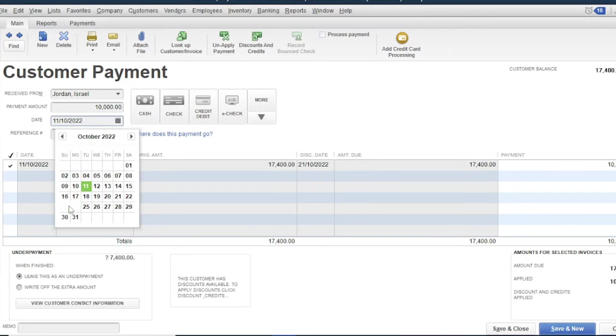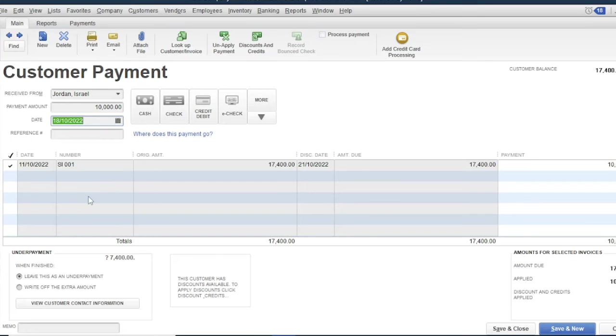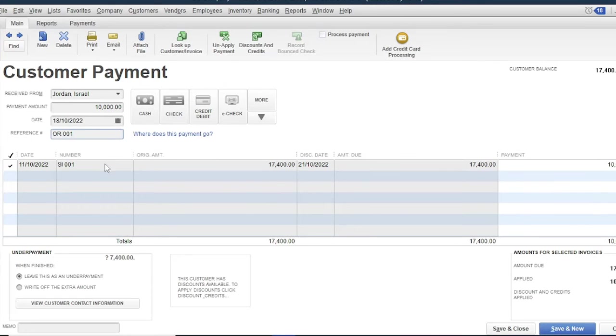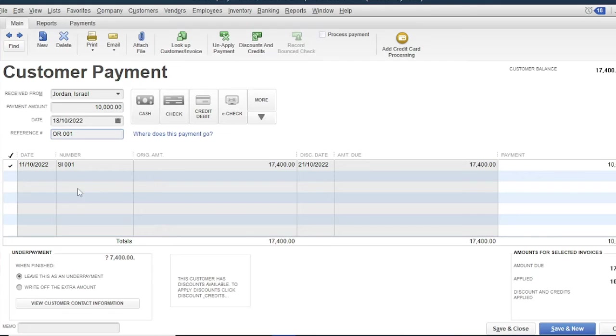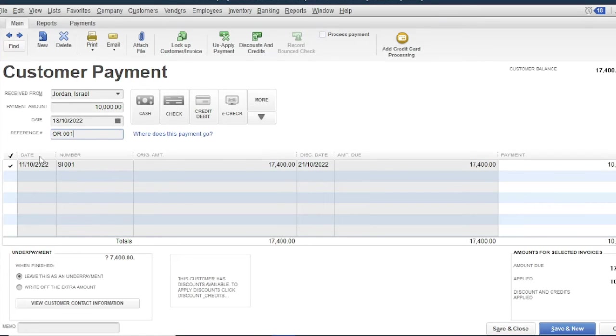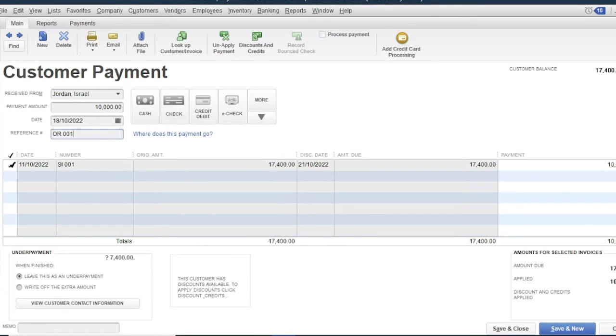Then select the payment date, for example October 18. Then reference OR 001. Then select the sales invoice. So if Jordan Israel has two or more sales invoice, it will be reflected here. So since there's only one transaction for this customer, select this loan transaction.